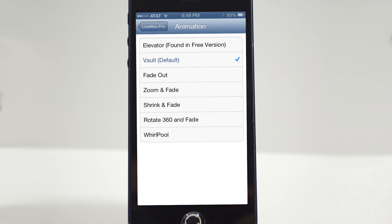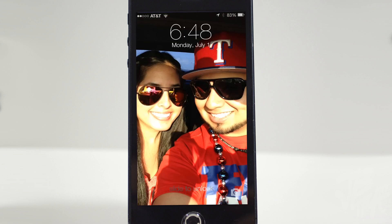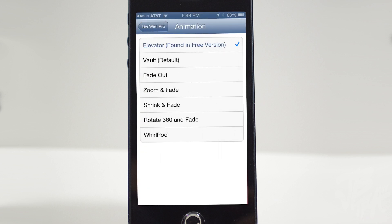Now if you do recall, the Elevator animation was the default one — the one that came in the free version of Livewire. So that one may be familiar to what you've seen in the past.